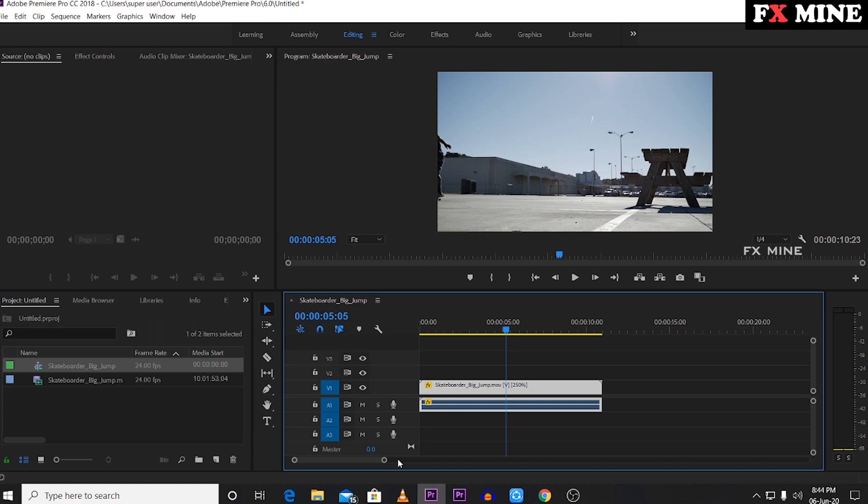You can do the speed ramp in Adobe Premiere Pro CS6 version, but in that version you don't have the option. If you right-click on the video and go to Show Clip Keyframes → Time Remapping, that option is only available from CS6 onward. For smooth speed ramping, use Adobe Premiere Pro CC version.